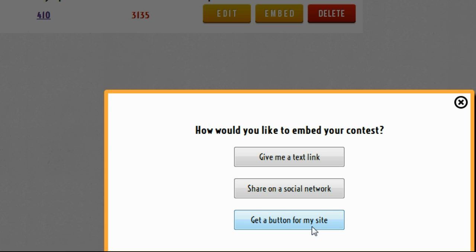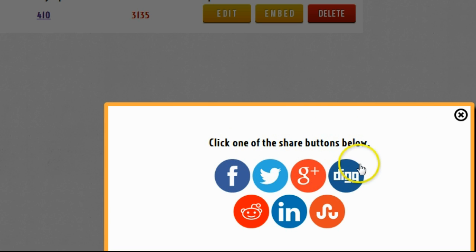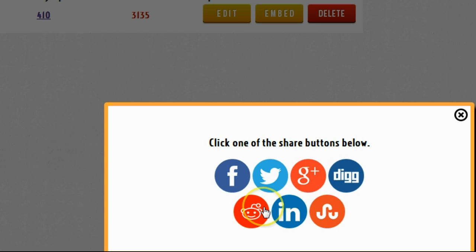One of the more powerful features is the social share networks. Clicking the 'share on social network' button gives you several options: Facebook, Twitter, Google Plus, Digg, LinkedIn, StumbleUpon, and Reddit — all to get social backlinks to your contest.